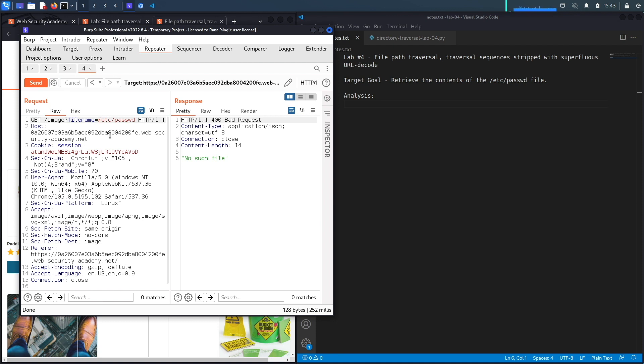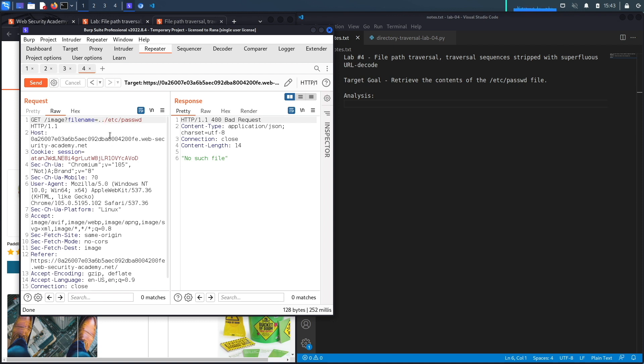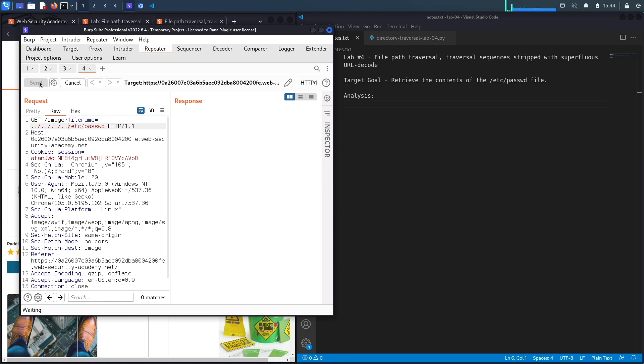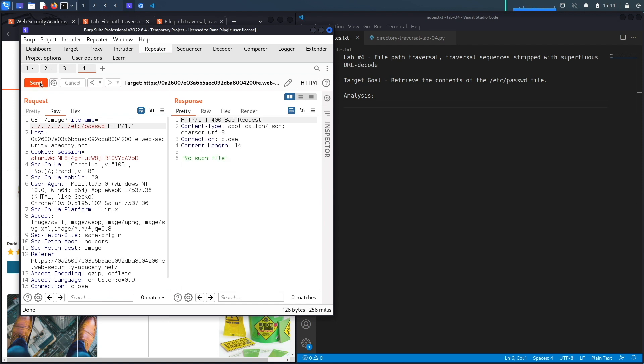The next thing we're going to do is see if it accepts us getting out of that directory using the path traversal sequence, which we know it's not going to accept based on the description of the lab, but let's try it. We get no such file.